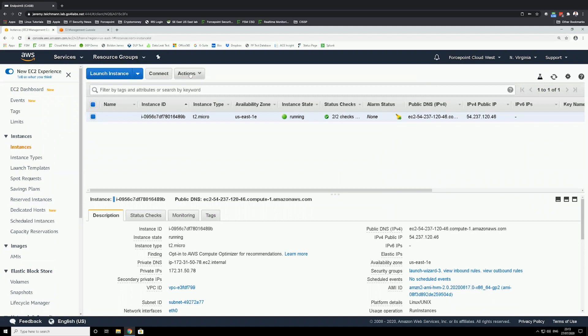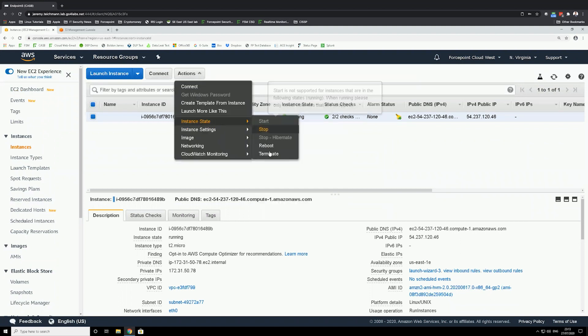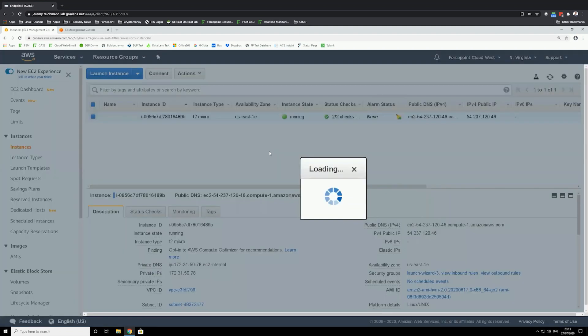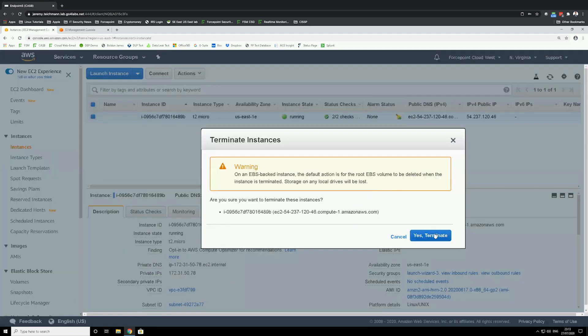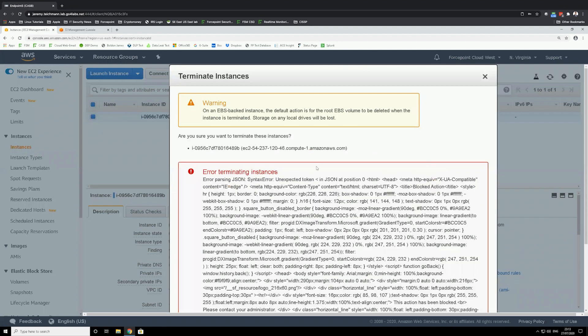Now let's try to terminate this instance and see if I'm able to terminate. I was also unable to terminate.